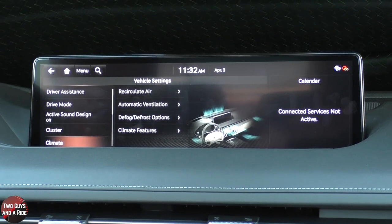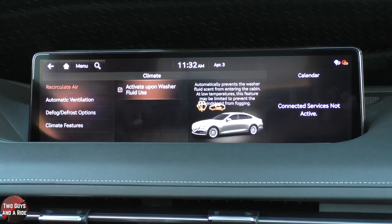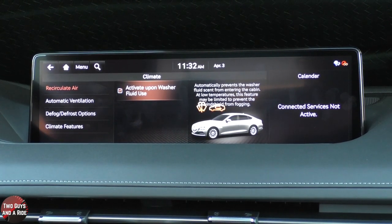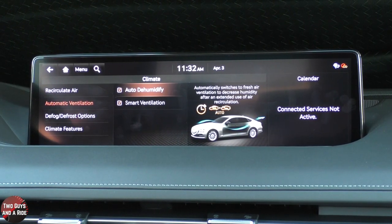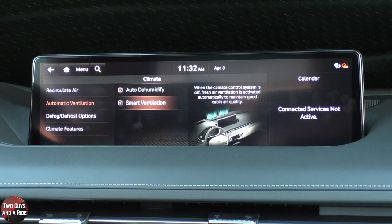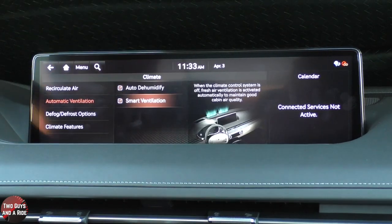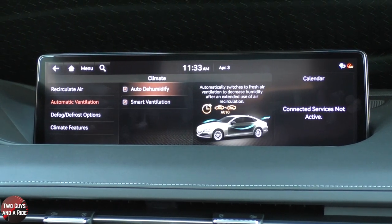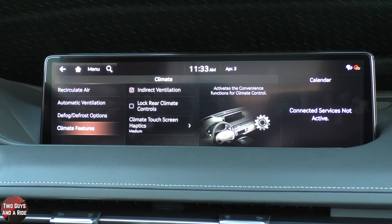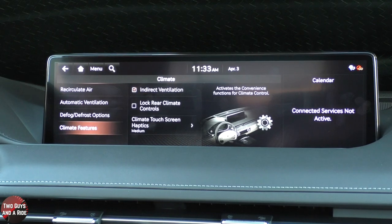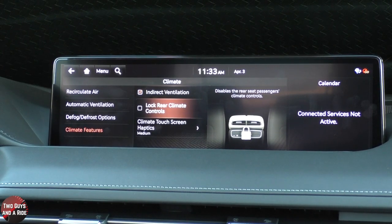Under Climate, I can look at Recirculate Air and say Activate Upon Washer Fluid Use. Going back, I can do Automatic Ventilation — automatically dehumidify the car — and Smart Ventilation. Every time you switch, it gives you a description of what the setting does, so you can read through and decide if you want them. Under Climate Features, I can have indirect ventilation and also lock the rear climate controls.